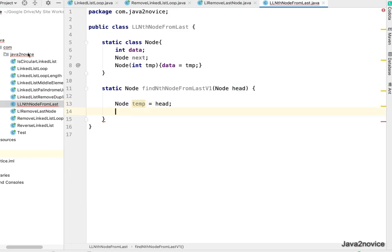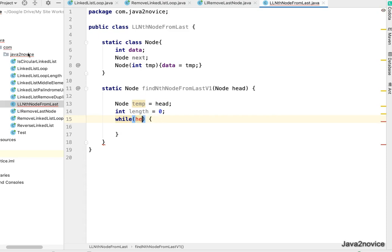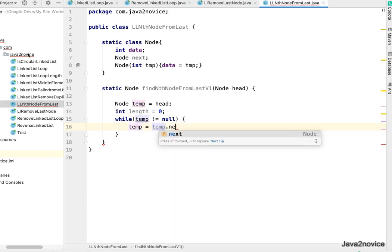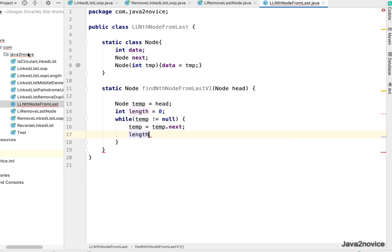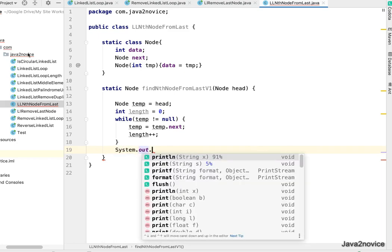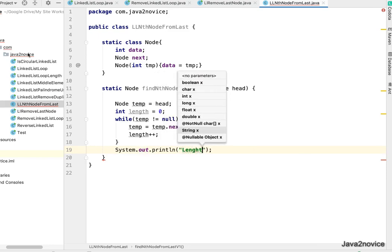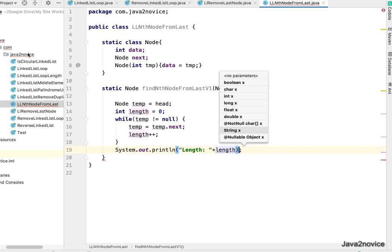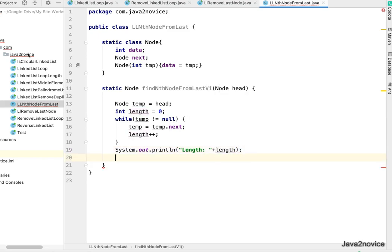The method is called findNthNodeFromLast_v1 and takes a head node and int n as input. We create a temp node initialized to head, and initialize length to zero. We iterate with a while loop while temp is not null, advancing temp to temp.next and incrementing length each iteration. Then we print the length.